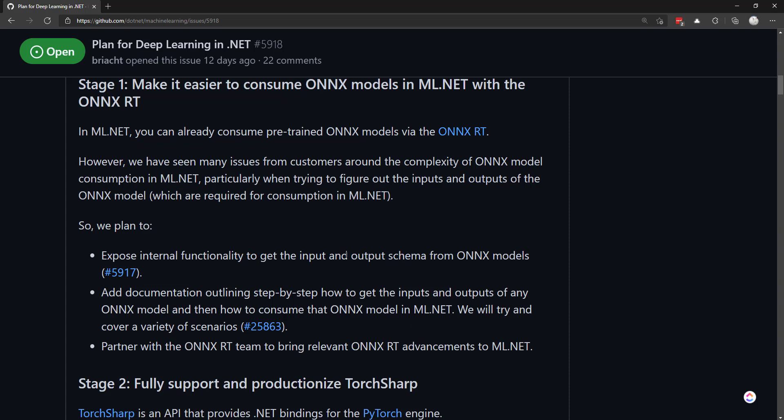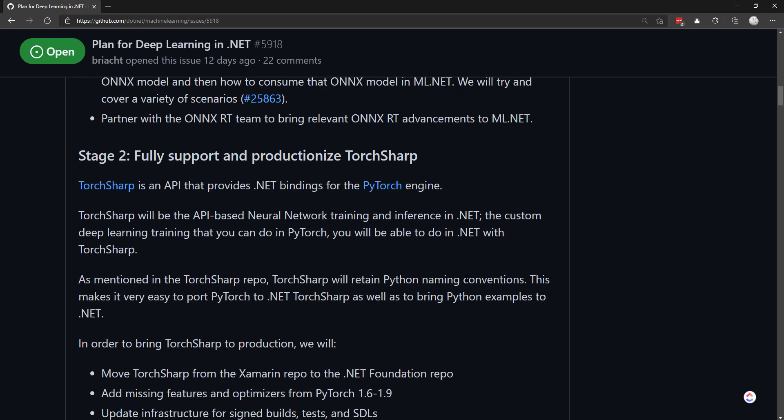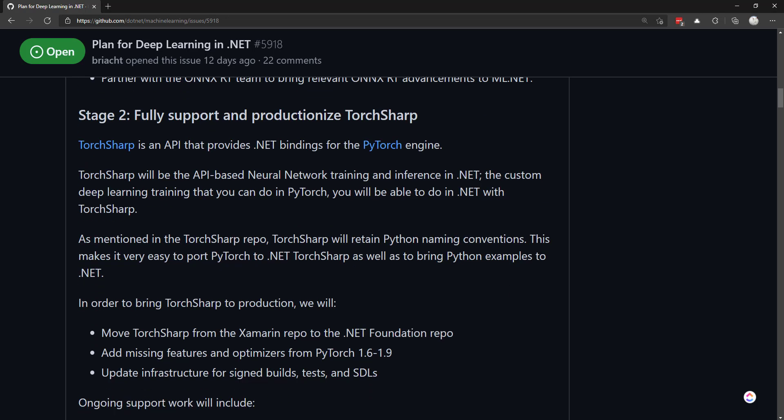One of the plans for this first stage is to expose functionality to get that input and output schema from ONNX models so you don't have to use that Netron app. Along with that, I want to help with documenting how to do that and add some samples to show that as well.